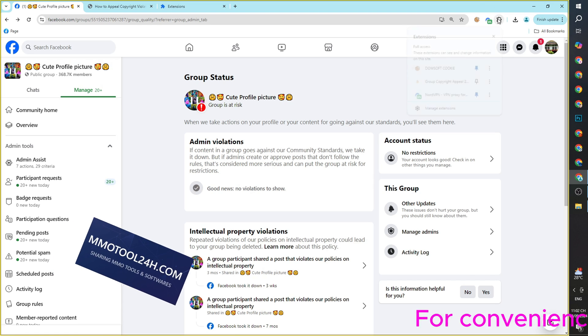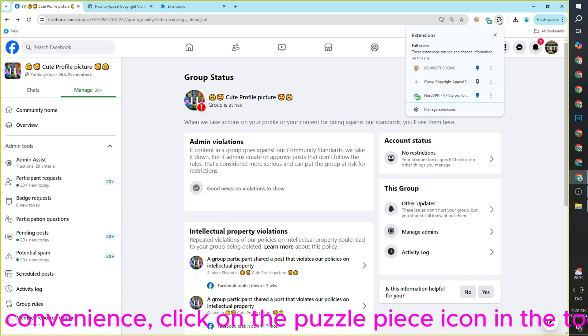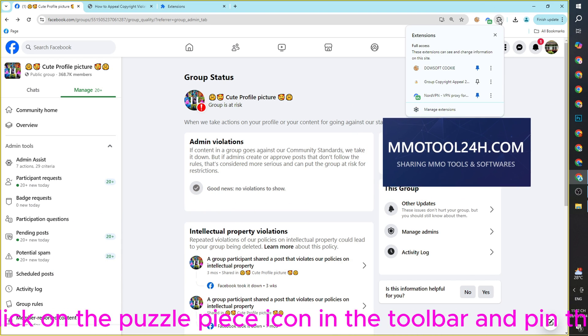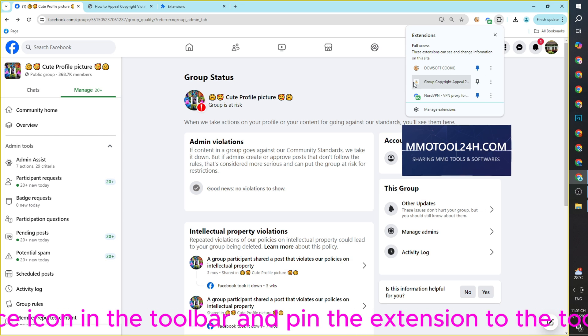For convenience, click on the Puzzle Piece icon in the toolbar and pin the extension to the toolbar.